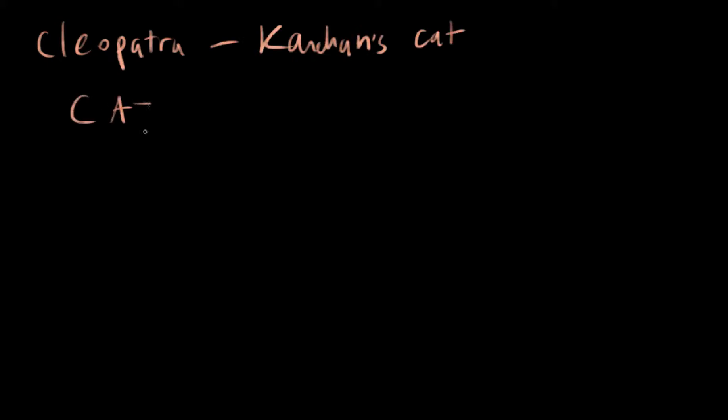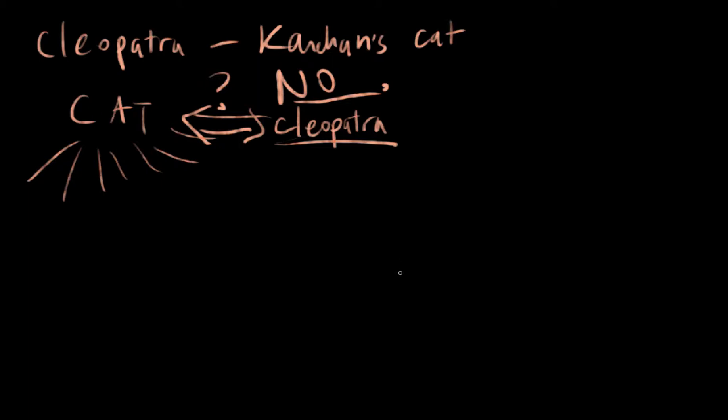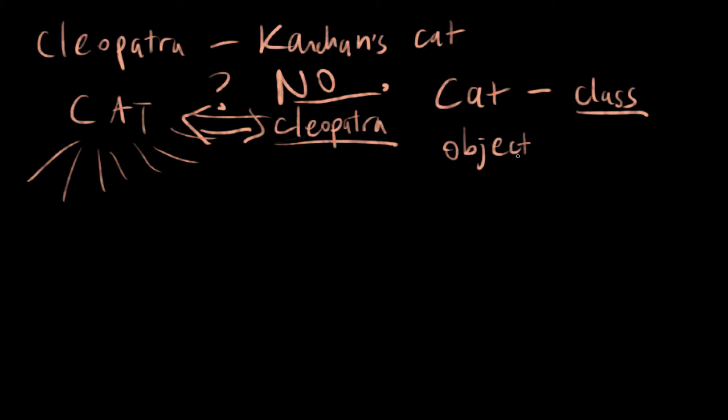So back to Cleopatra. Cleopatra is a cat. There are like a jillion cats in the world. And they all have the same kind of states and behaviors, right? They can be hungry and they can meow. Are all cats Cleopatra? No. So Cleopatra is a specific cat object here. So cat is a class or a template for creating more cat objects. And one specific object would be Cleopatra.